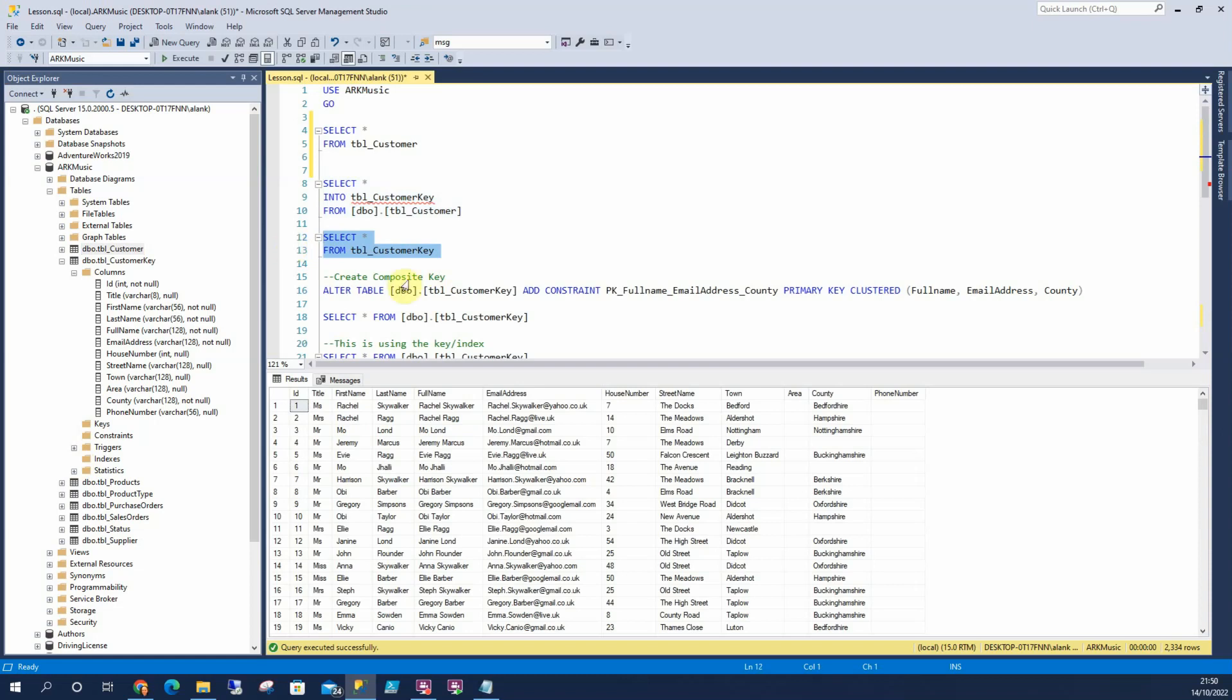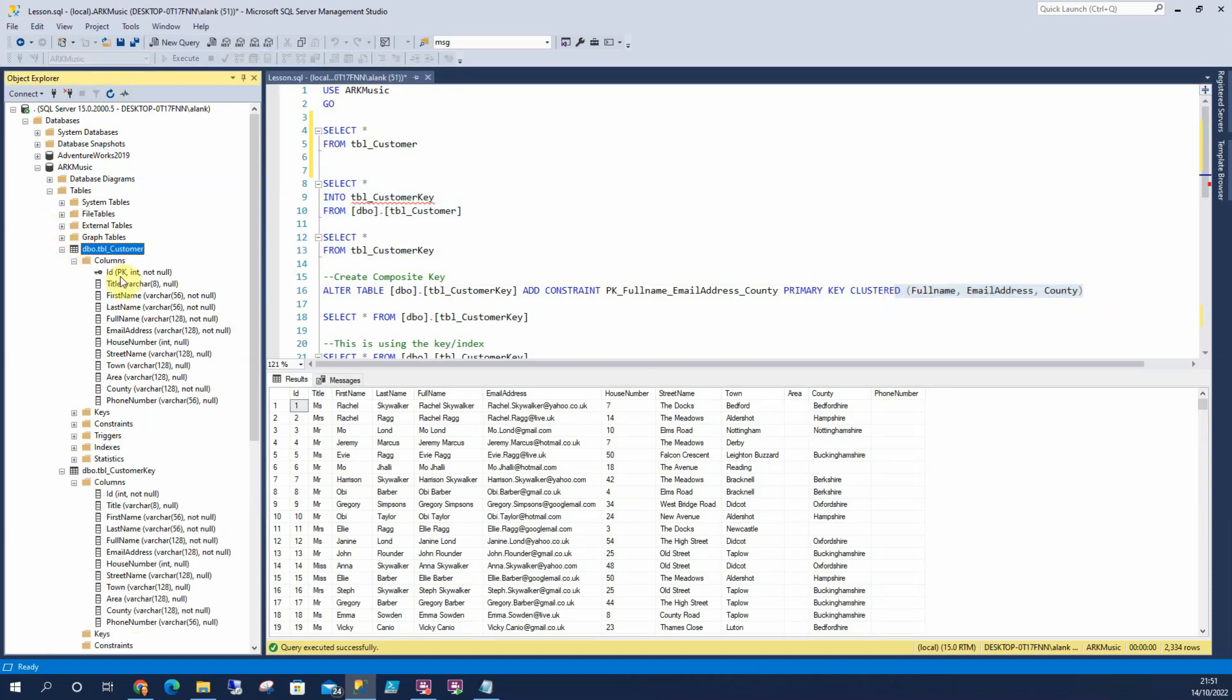So let's create our composite key. So what is a composite key? A composite key is exactly the same as a primary key but it's composed of more than one column. For example, full name, email address and county. That's our key. There's three of them. It's composed of those three. So that's a composite key. Whereas in this table here, it's just an ID column. So that's just your standard primary key.